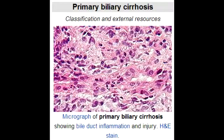What is primary biliary cirrhosis? Primary biliary cirrhosis is irritation and swelling of the bile duct of the liver, which blocks the flow of bile. This obstruction damages liver cells and leads to scarring, which is called cirrhosis.